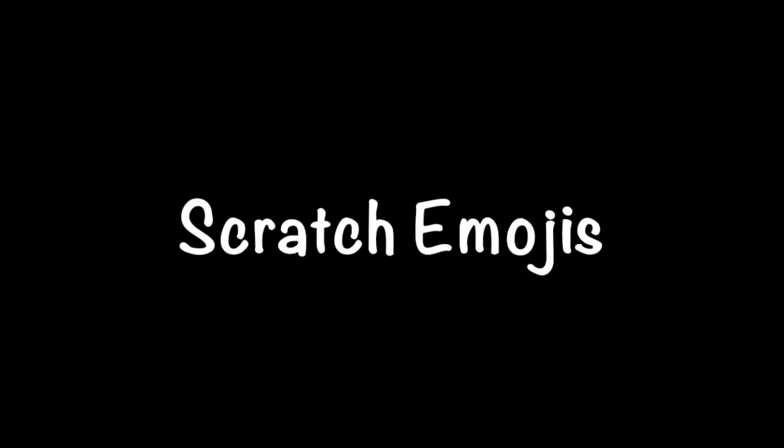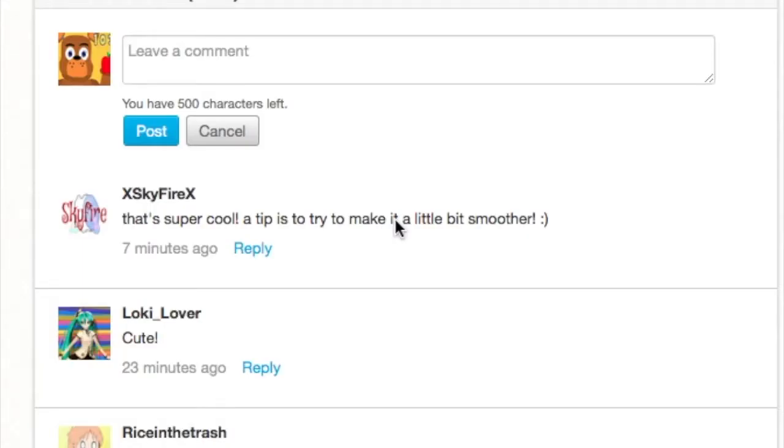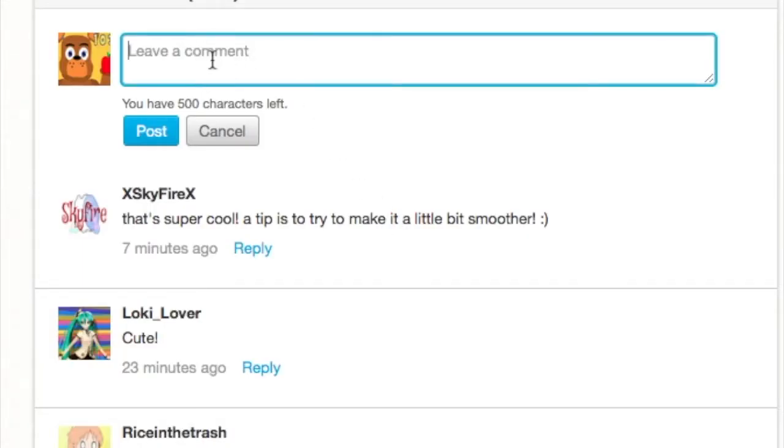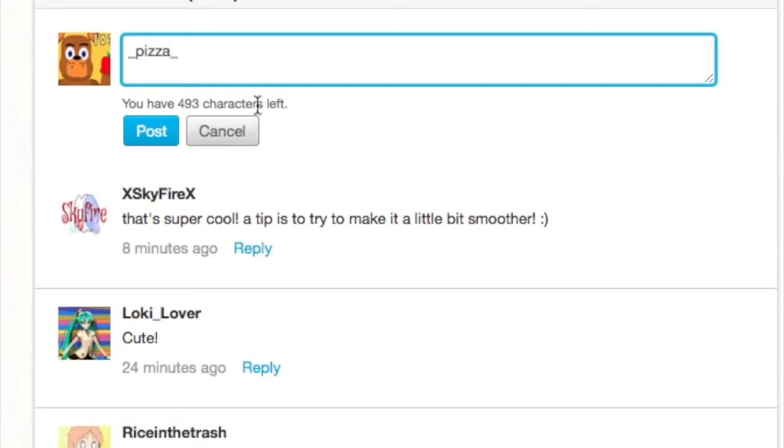Another typing secret that you can do is going to the typing box, do underscore something. I'm just gonna say pizza underscore. Then there's a lot of different things and I'm making emojis right now.